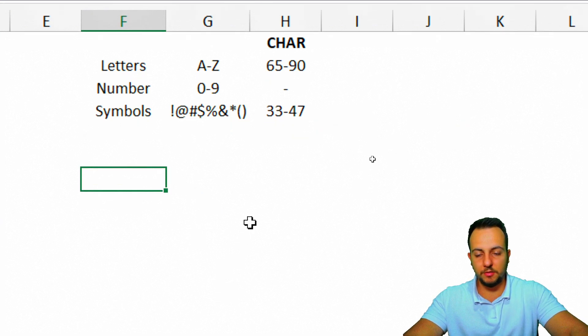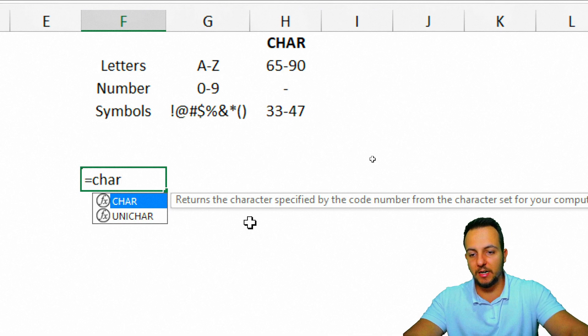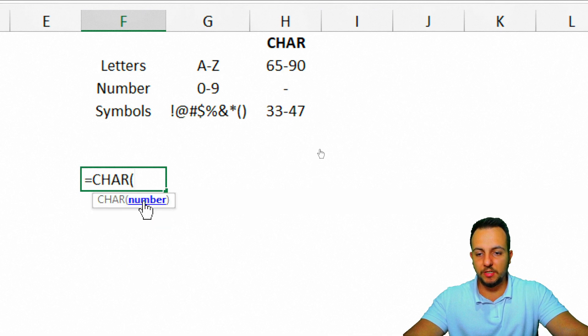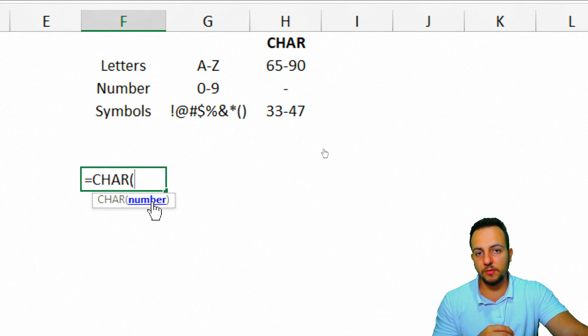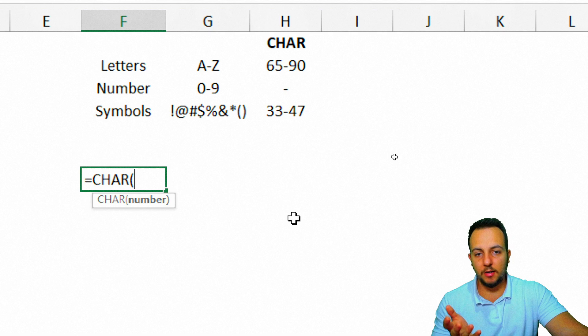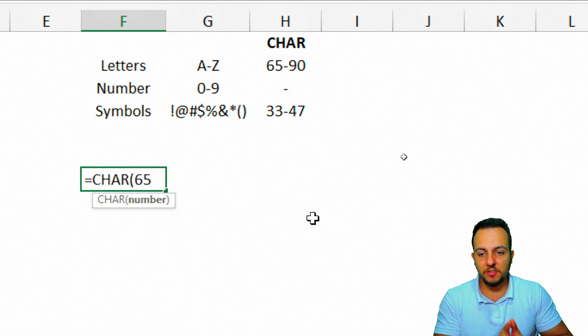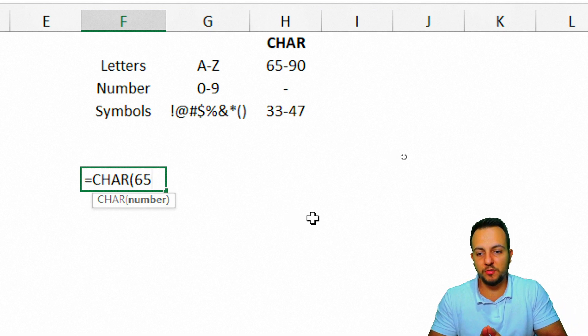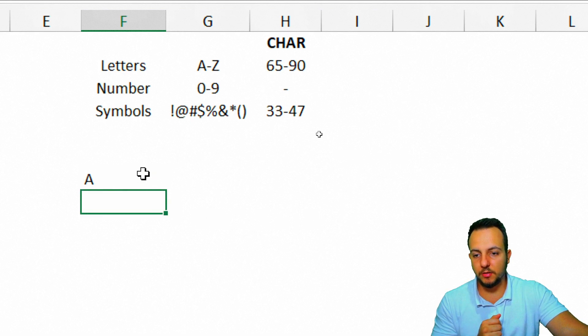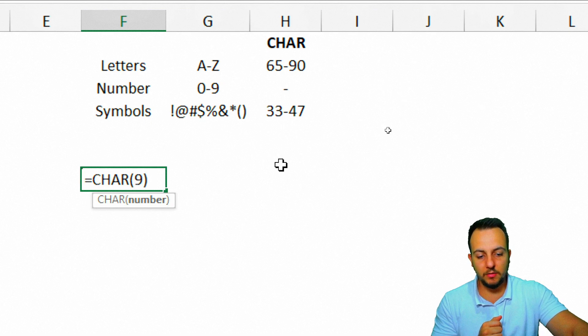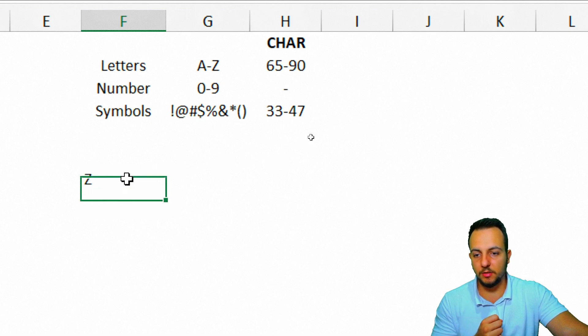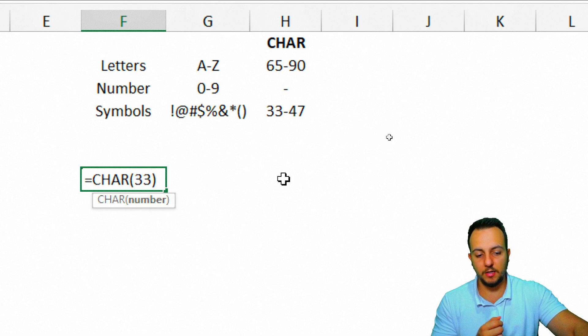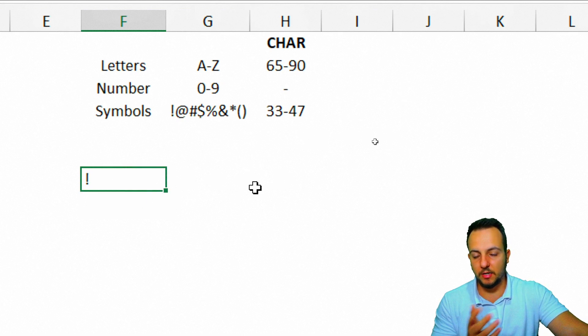Let me show you a simple and practical example. Equal sign, CHAR function. I can double-click in this function. The only criteria that the CHAR function is asking me is a number. I can put here the number 65, because I know 65 corresponds to the letter A. Enter, and here I got the letter A. If I change it to 90, I got the Z letter. If I change it to 33, I got here a symbol.